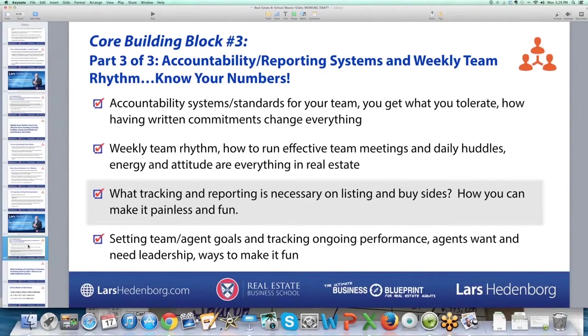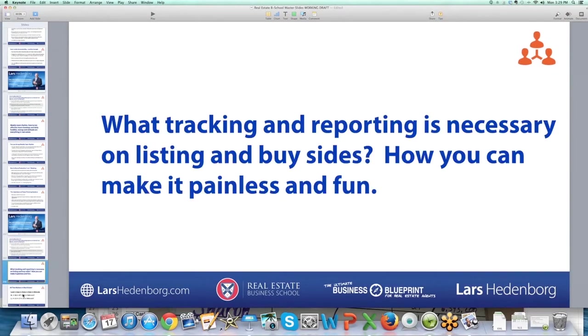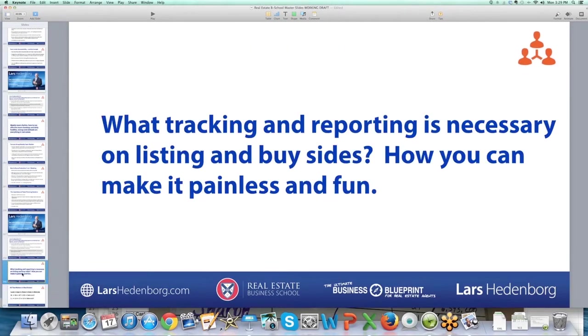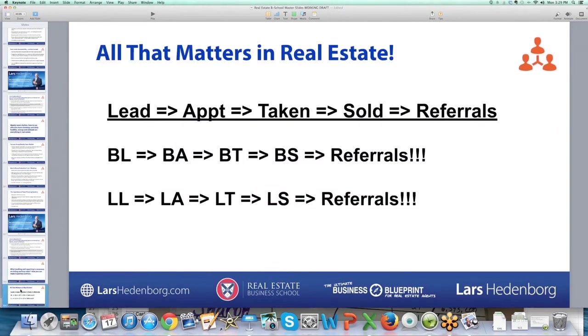Let's get into the tracking and reporting side of things in the listing and buy sides and how you can make this painless and fun. Again, there's only a certain amount of pain that you can take away from some of this stuff, but I really want to come back to this depiction of real estate.